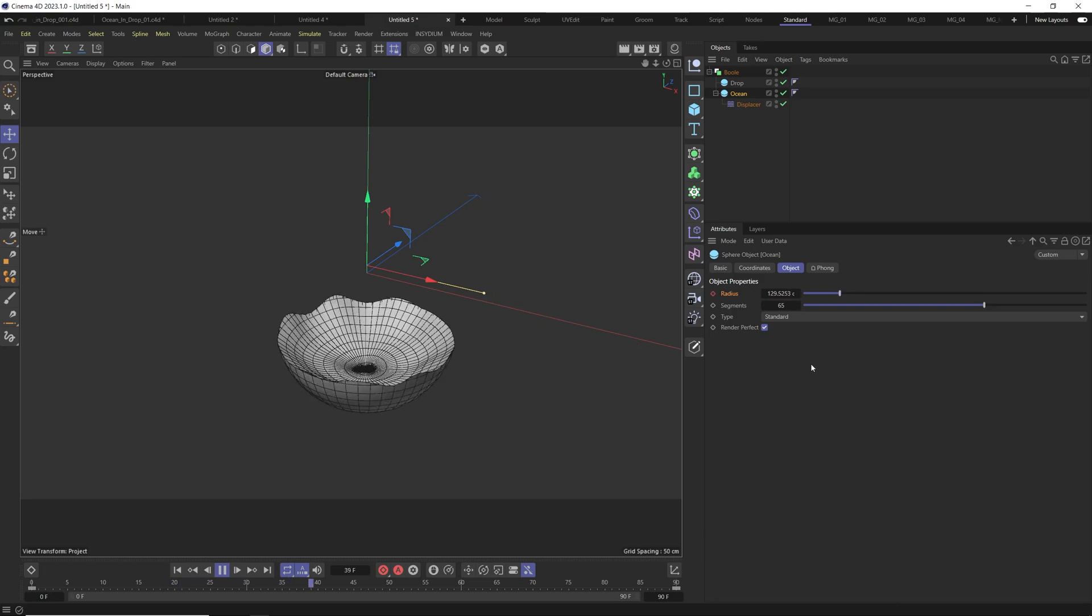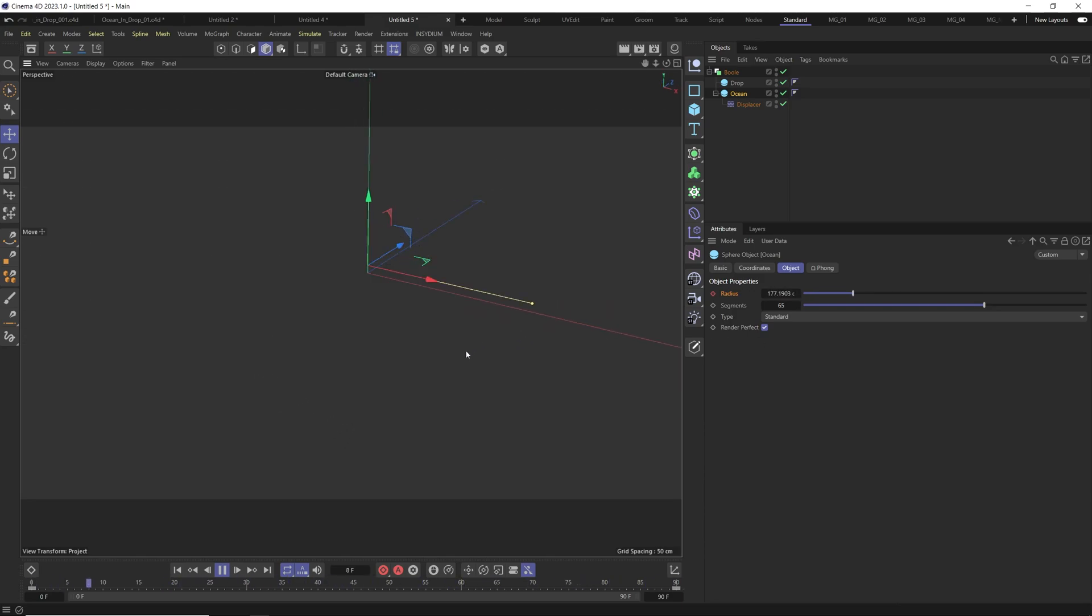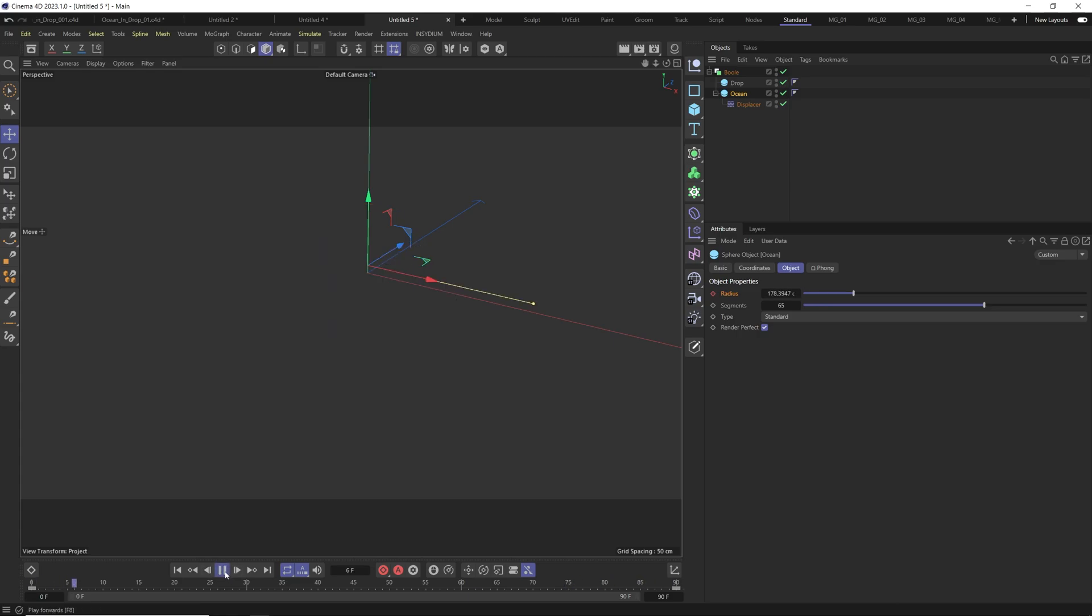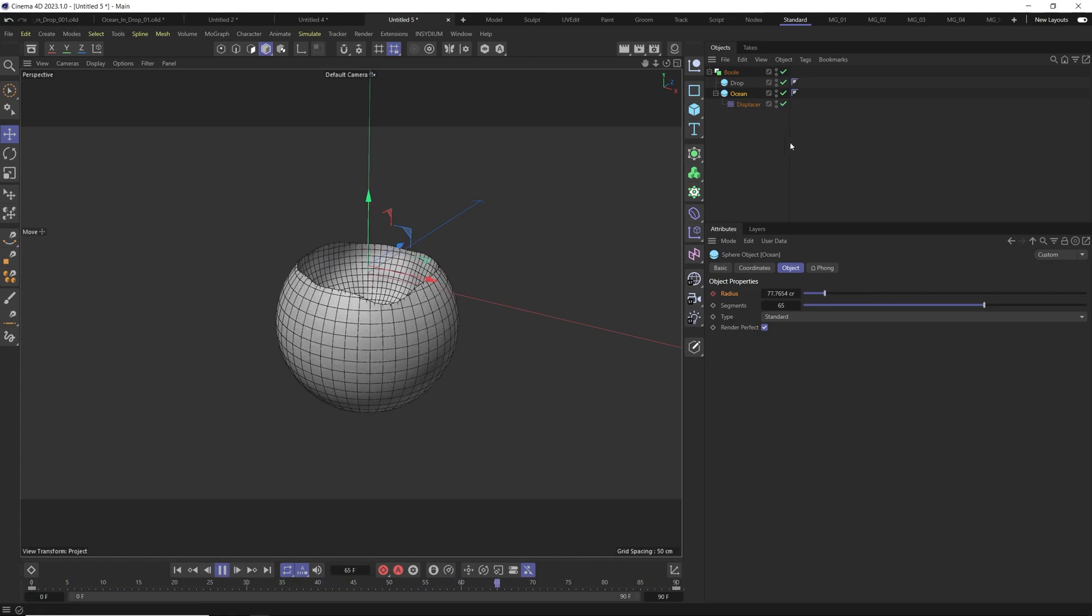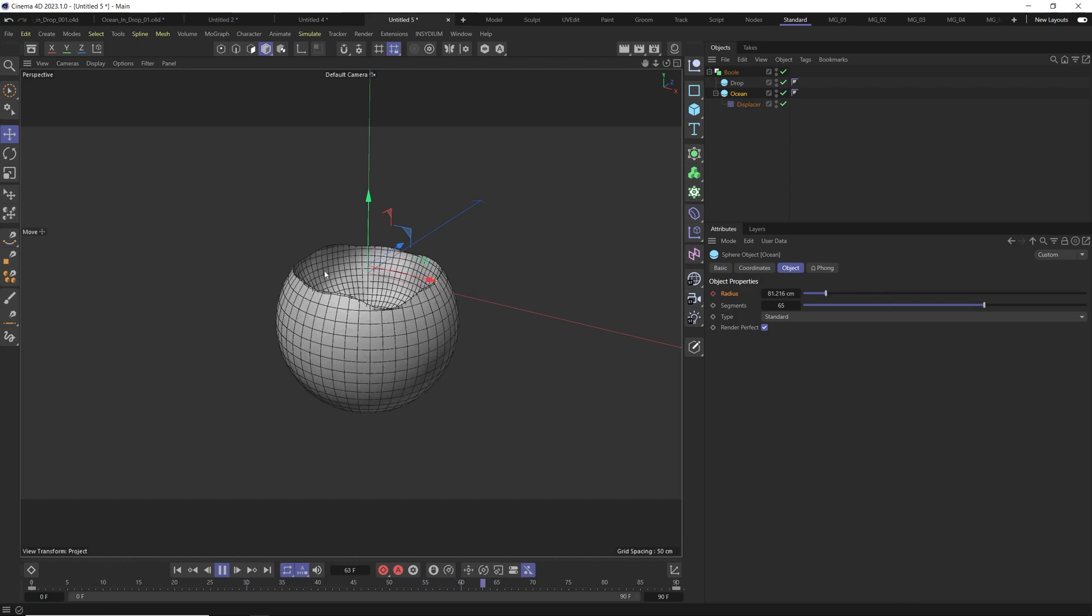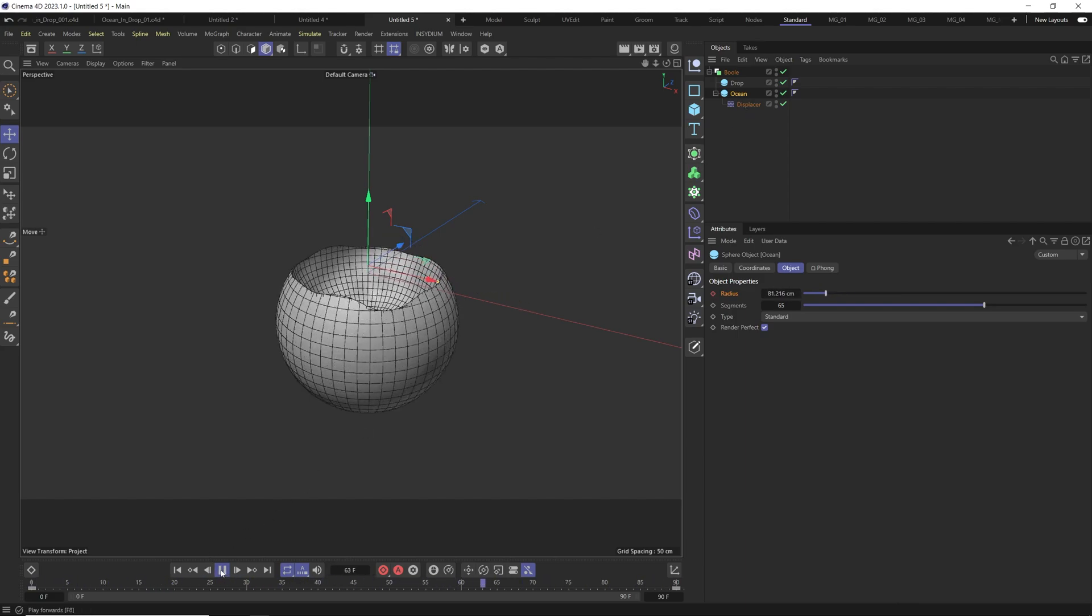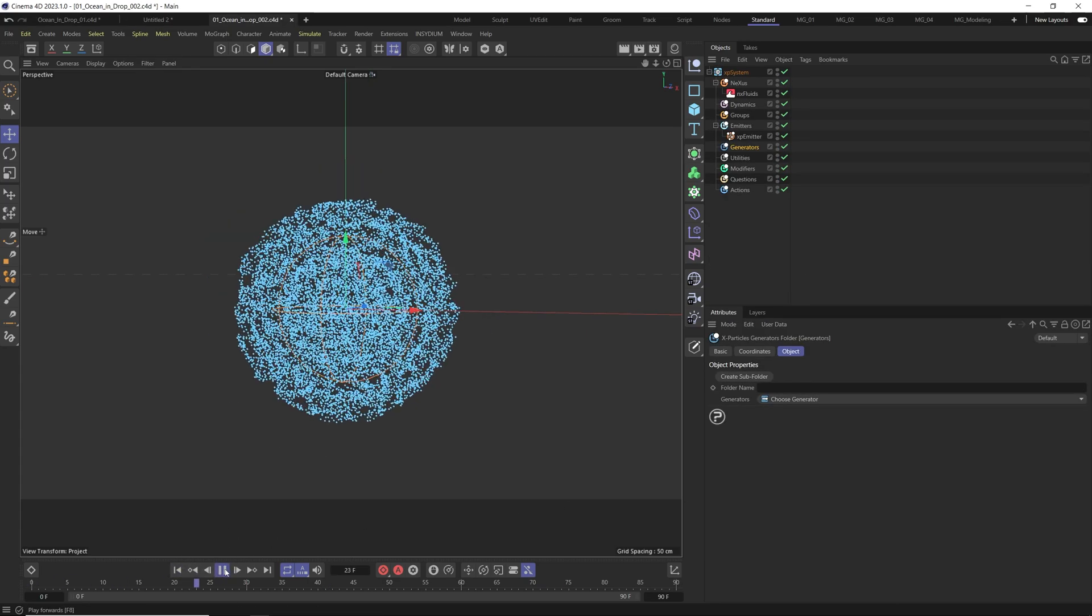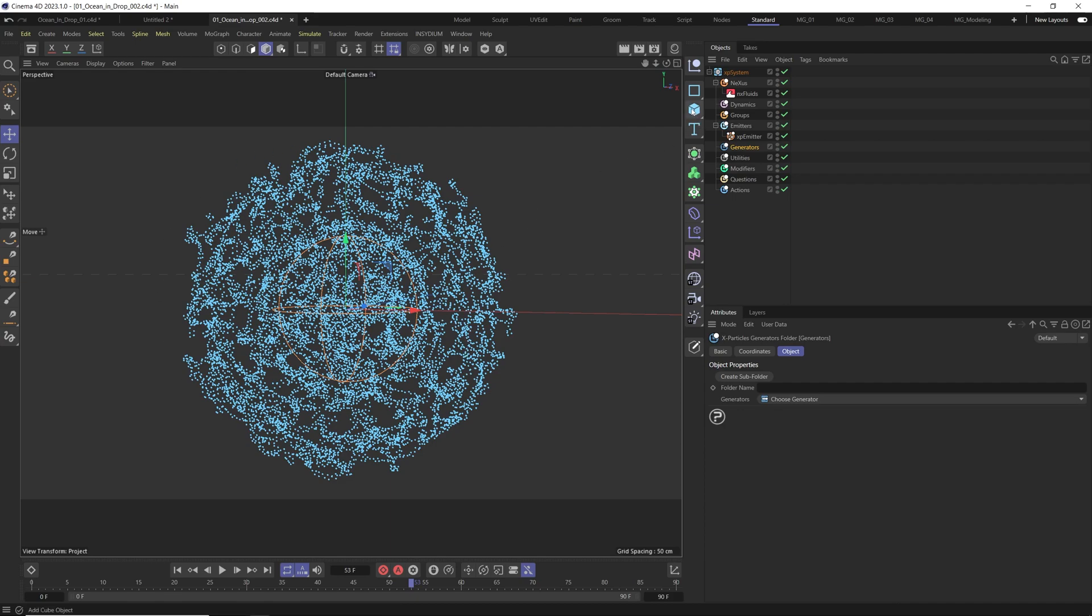Here you can see the simulation. This is what we want to do exactly with the particles. Instead of we have this displacer, we will use all of this with particles. As I showed in this quick test with the boolean, we will use same technique here too. It means all of these particles will be used as one mesh and another sphere will be our second mesh.